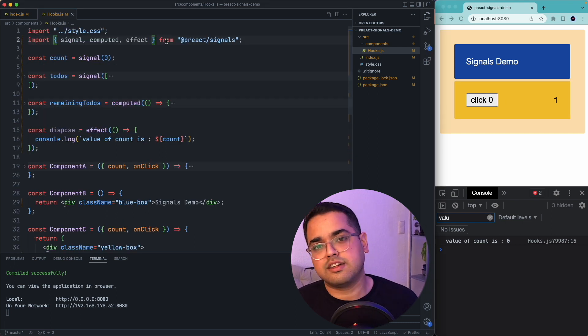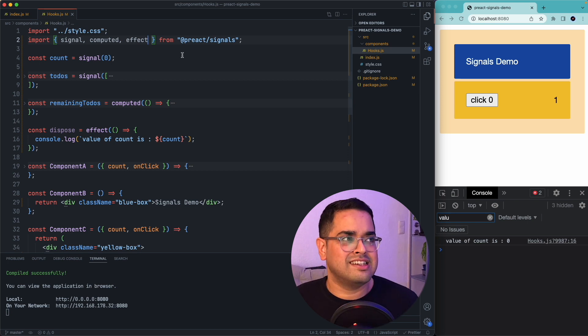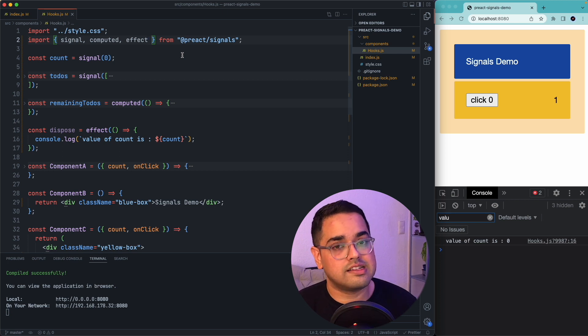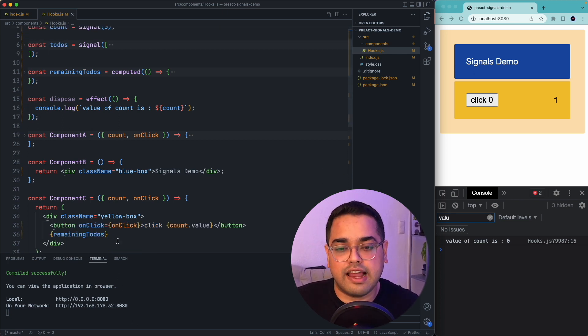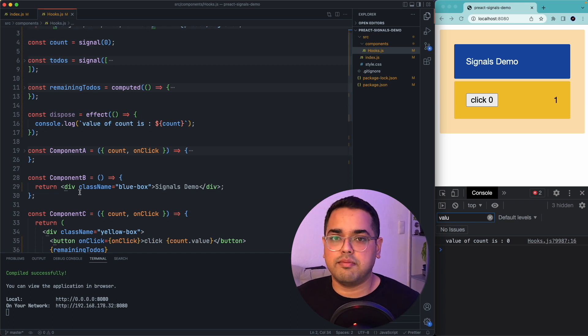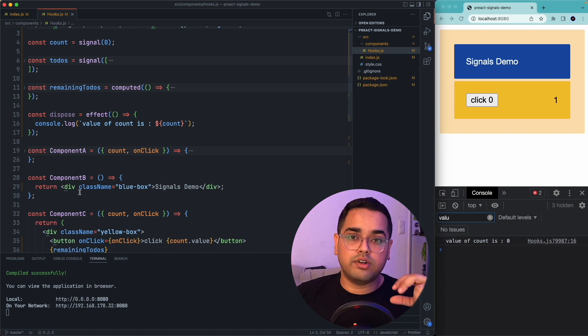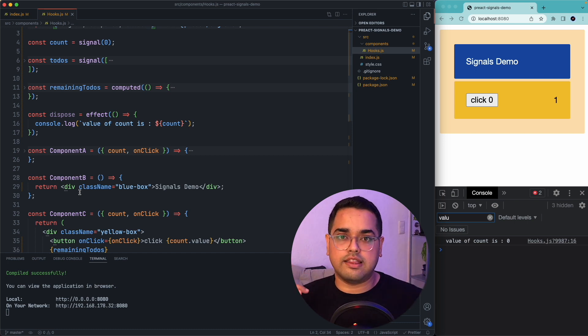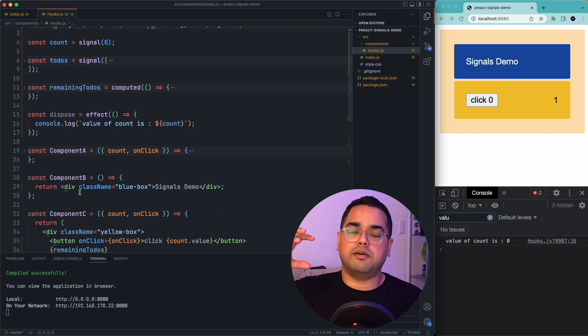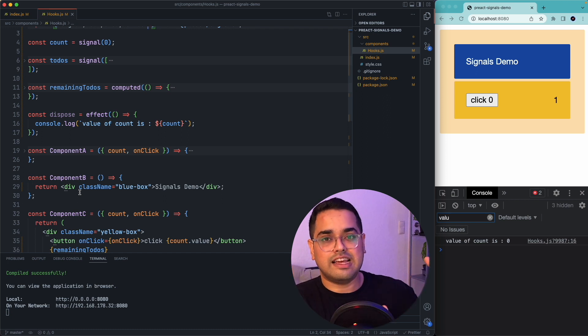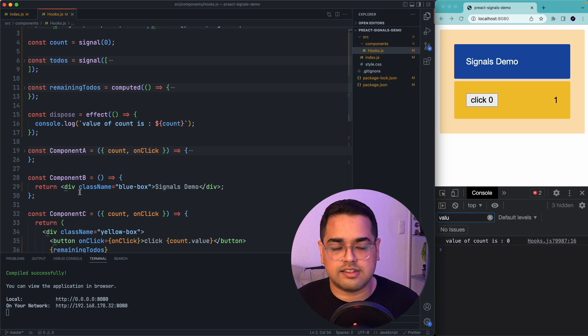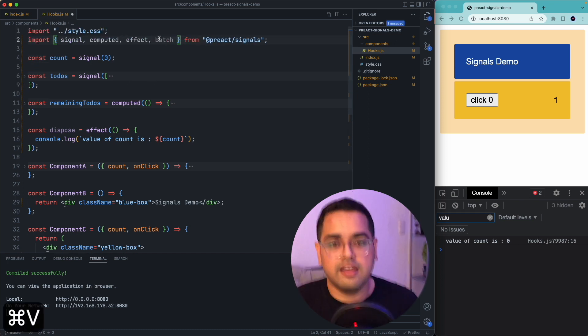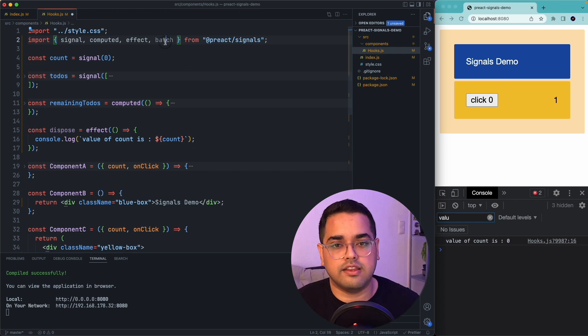So the last method we wanted to discuss is batch. Batch is more of a performance specific method on signals. So imagine every time you update the value of the count, if your application is fairly complex, a lot of other effects and computed signals can be operating together. So every small change can be tied with a bunch of other changes. And as your number of signals increase, these associated changes also increase. So they can very quickly become costly. So with batches, you can batch a bunch of signal changes together.